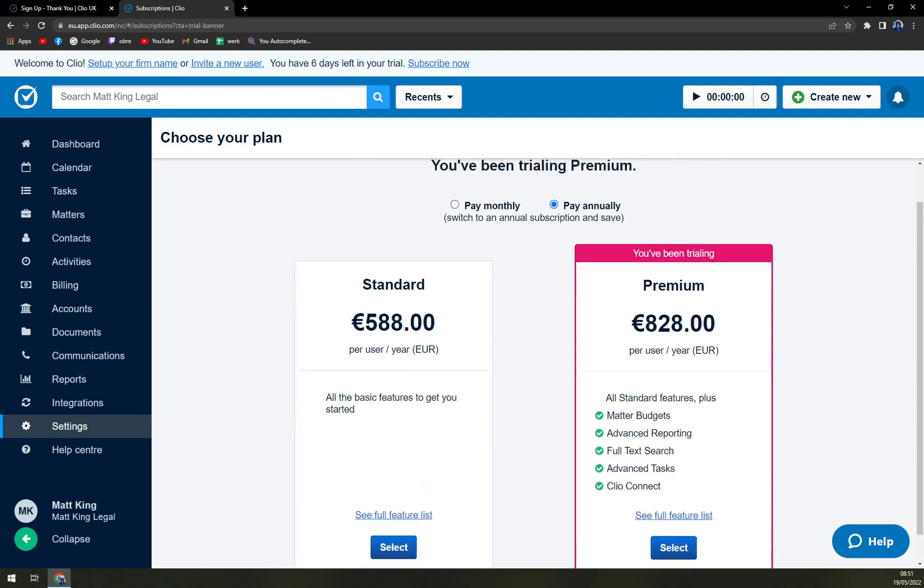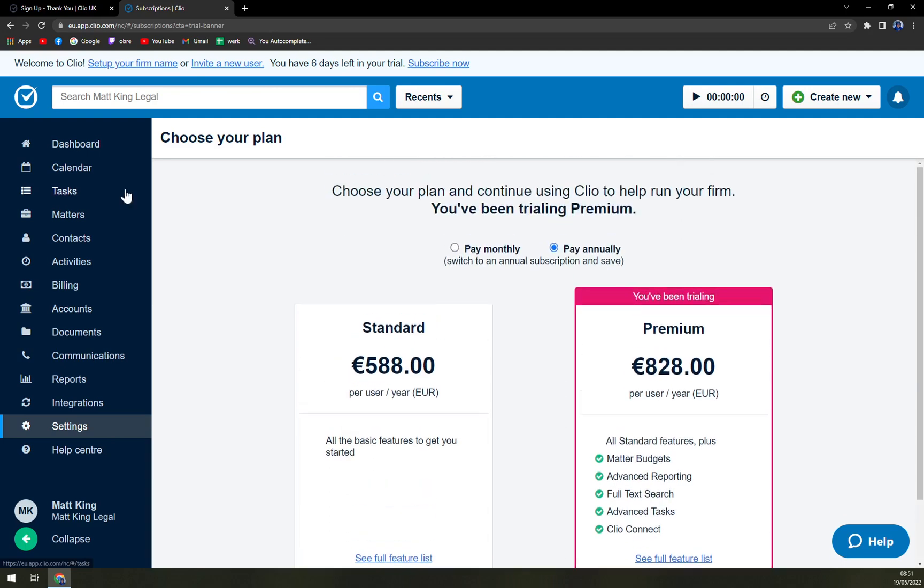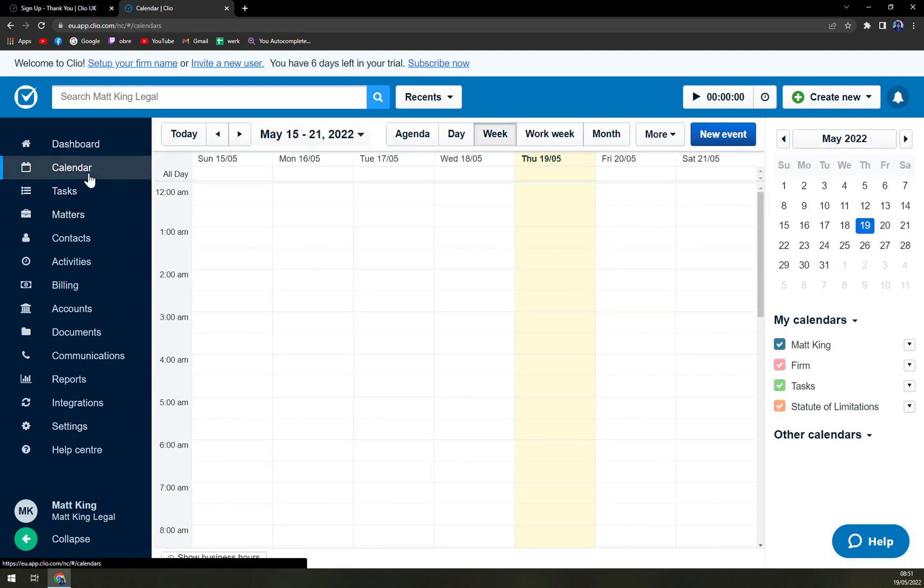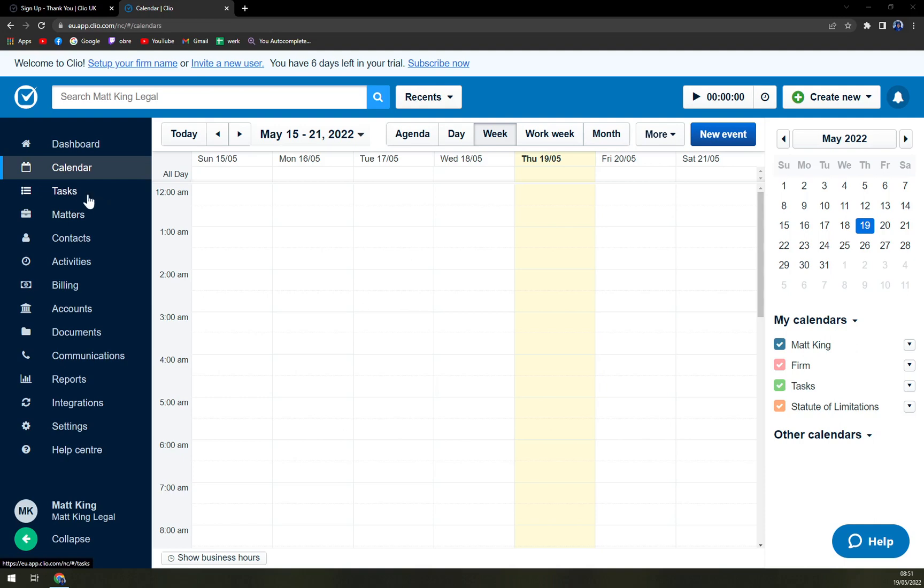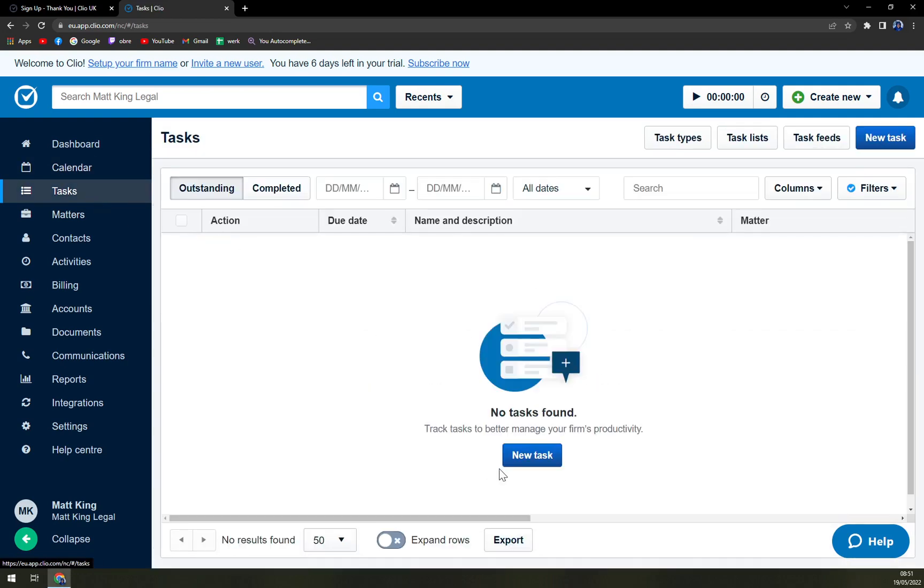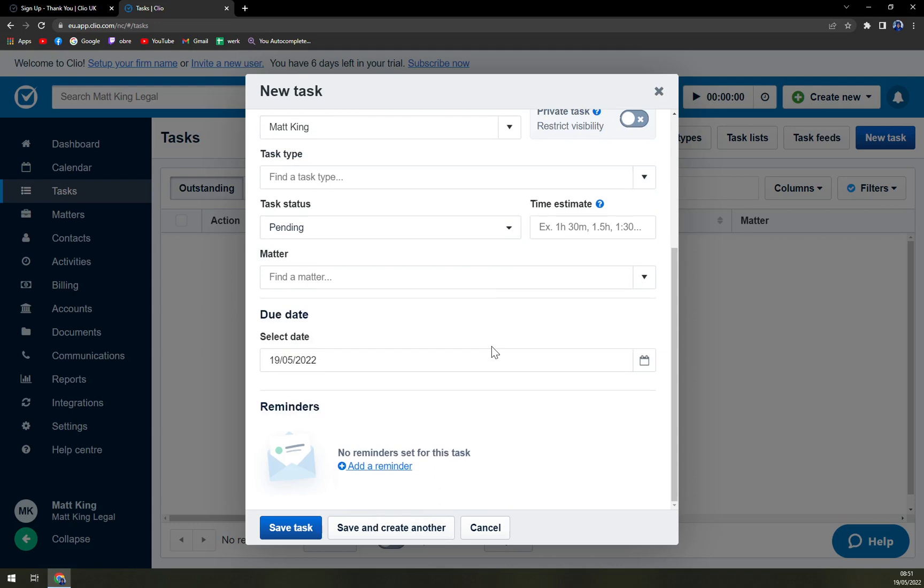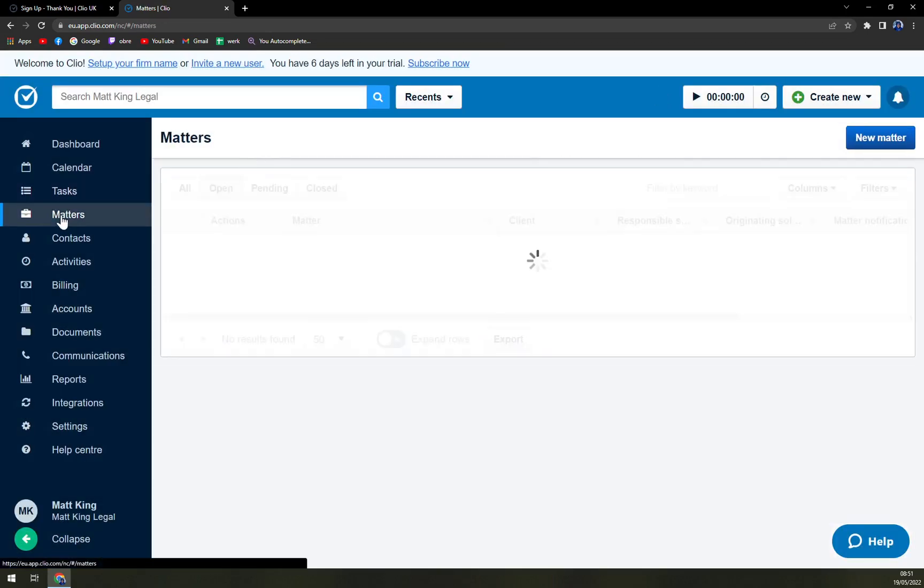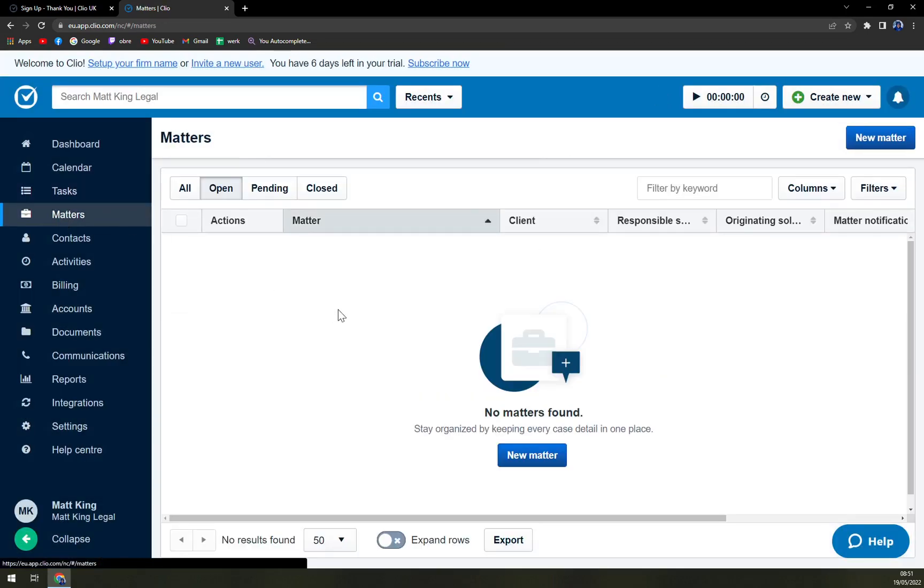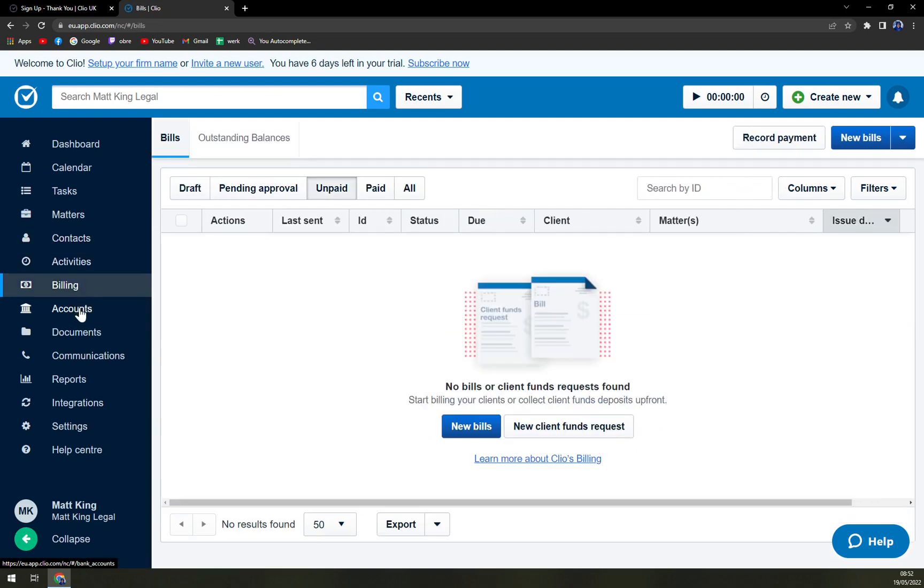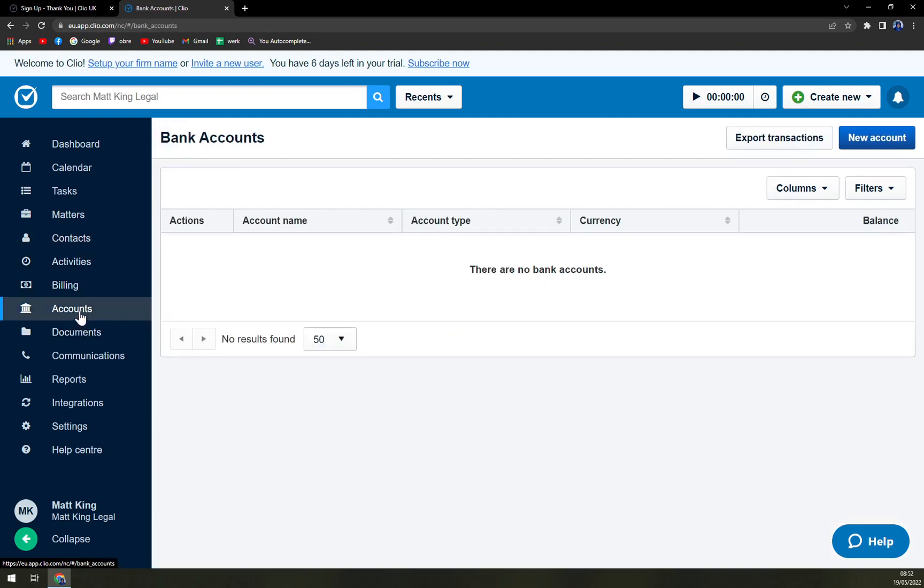You are trialing the Premium one so that's pretty nice. We have the dashboard here, we have the calendar that I believe you can integrate via APIs with your Google calendar, and that's a very nice thing. Then the tasks where you can easily start a new task if you want to, enter the name and also assign it to assignees. The current tasks, then matters. We have the contacts here, also a field that you will use quite often. Activities, billing, accounts.